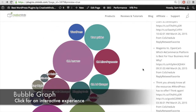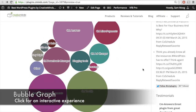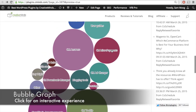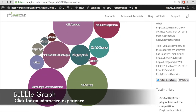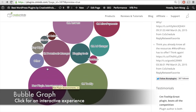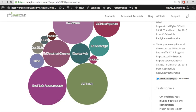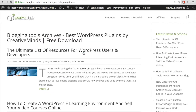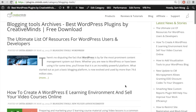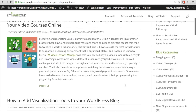Finally, let's check out the bubble graph. Here we have bubbles of different categories for the WordPress blog, and the size of these bubbles corresponds to the amount of posts categorized in each bubble category. Just like the other widgets, if someone clicks on one of the bubbles — for example, 'blogging tools' — it will bring you directly to the blogging tools archives.